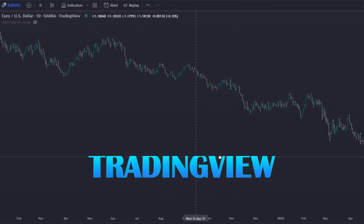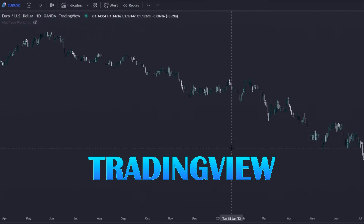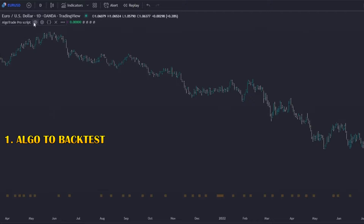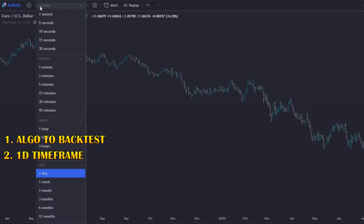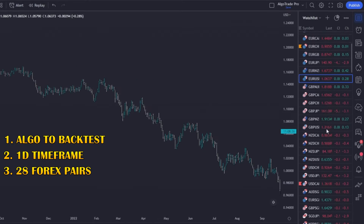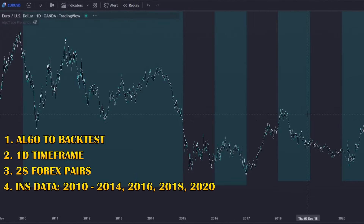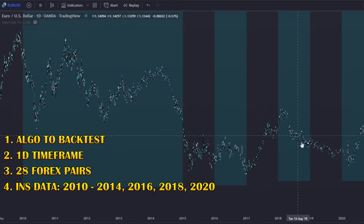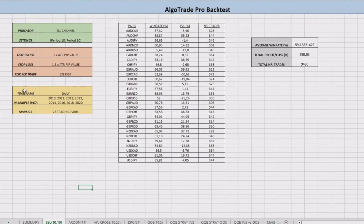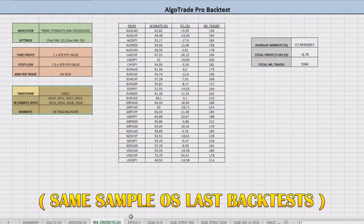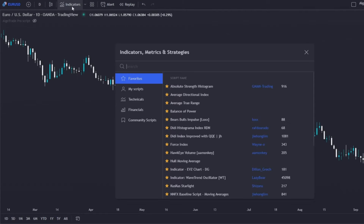I'm on TradingView, which is the platform I use to backtest every indicator and strategy — I will leave the link in the description. For the backtest process, I will use an algo that I created. I will perform the backtest on the daily timeframe, on the 28 most common Forex pairs, and using in-sample data consisting of the years 2010 to 2014, 2016, 2018, and 2020. It's the same sample setup as in my previous videos, so in the end we can compare all indicators and strategies.